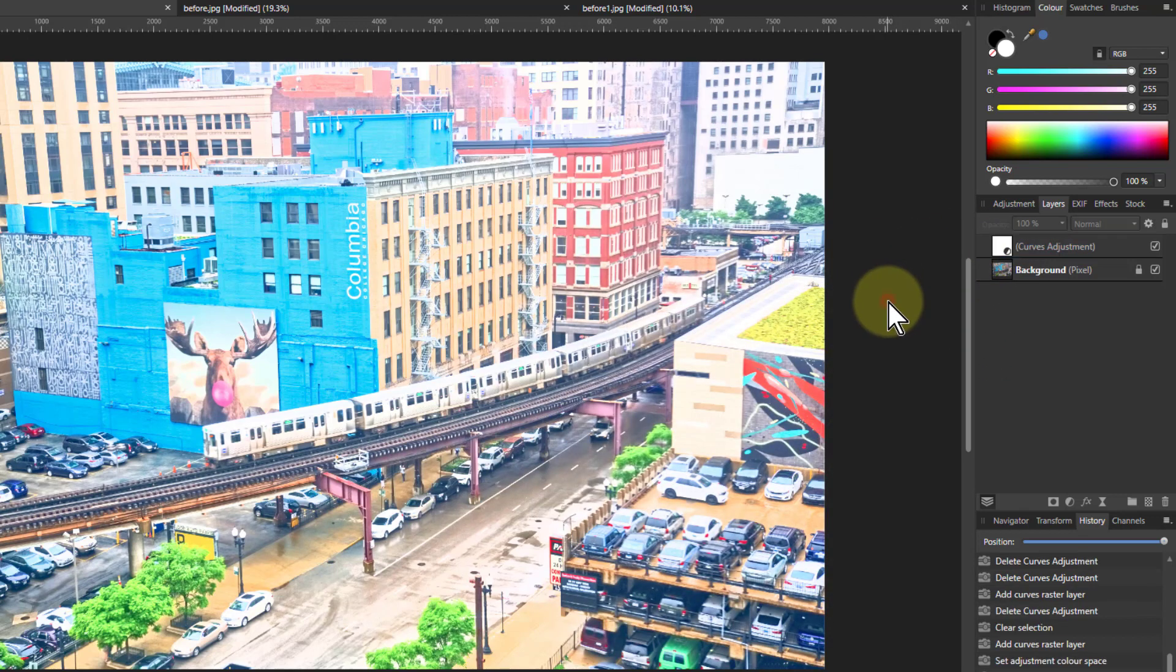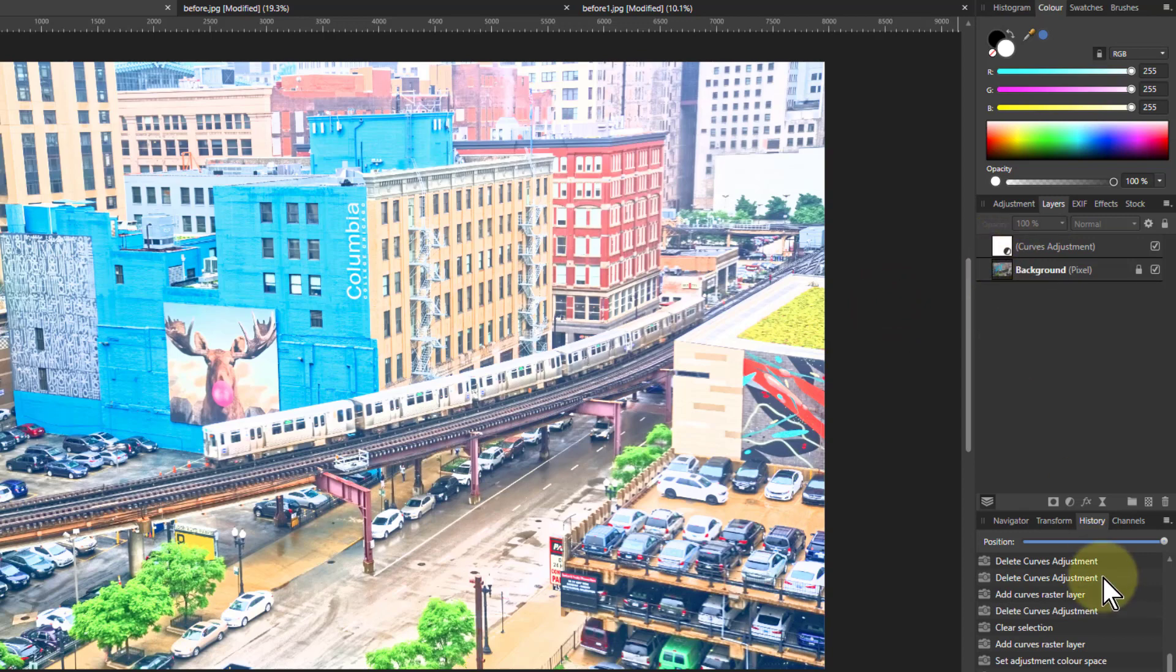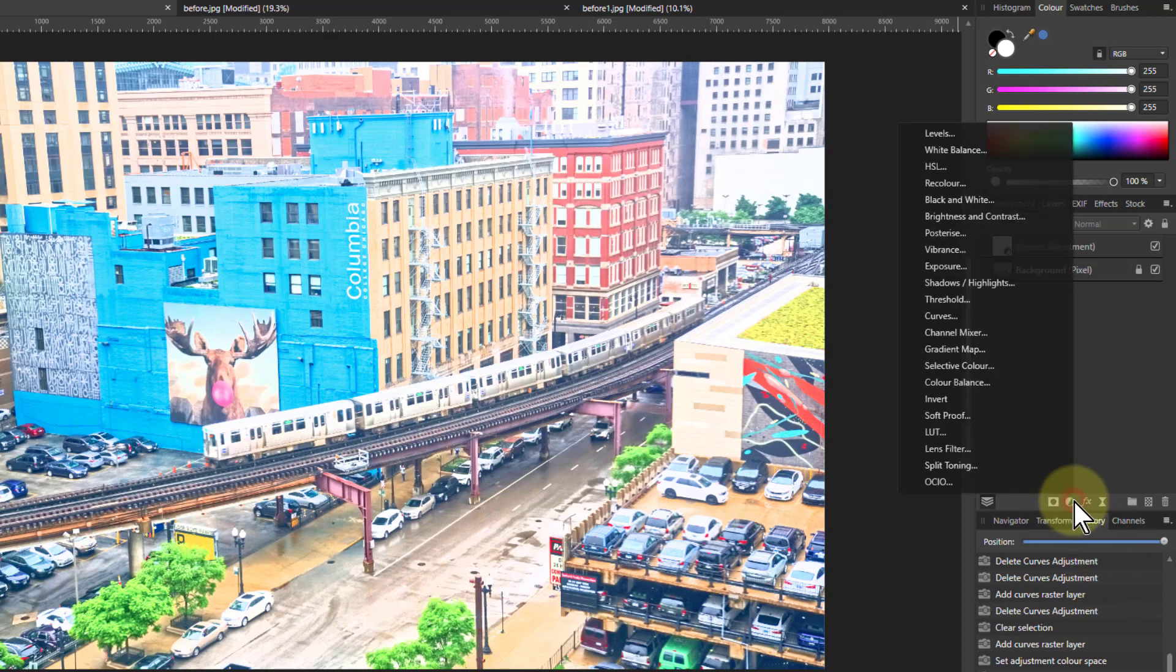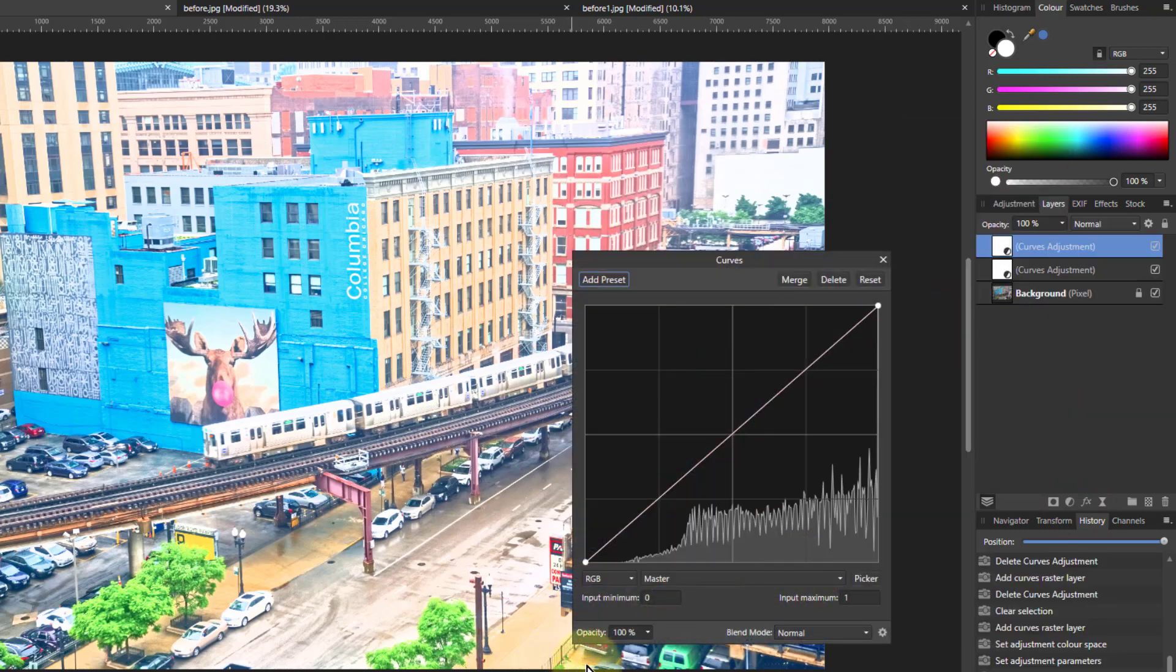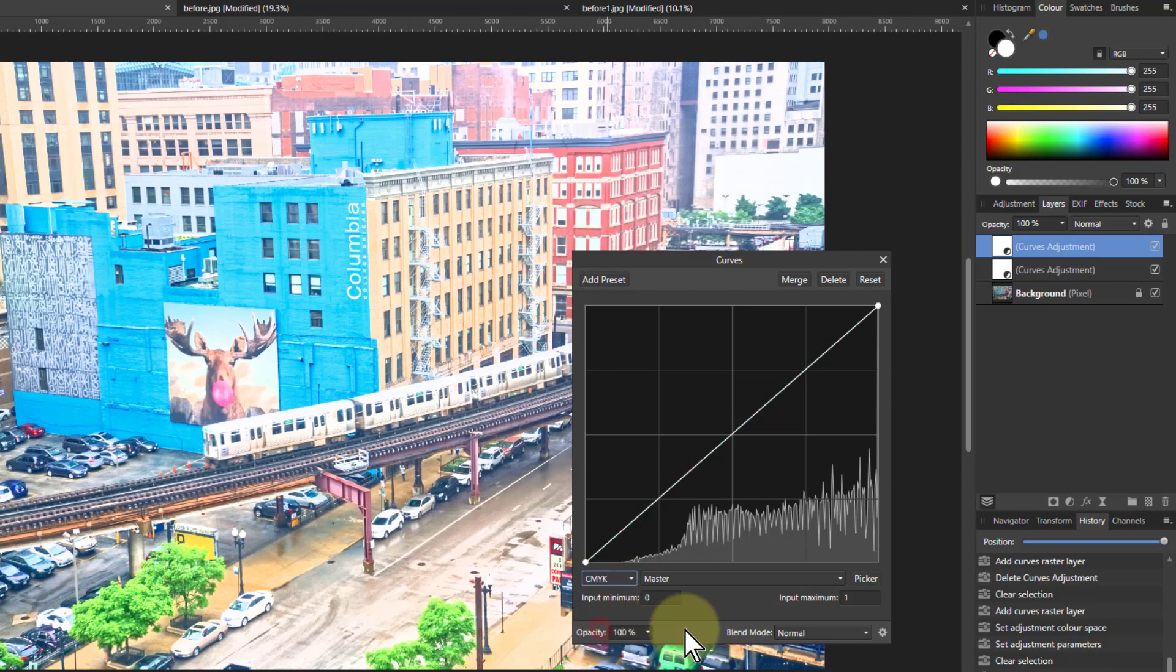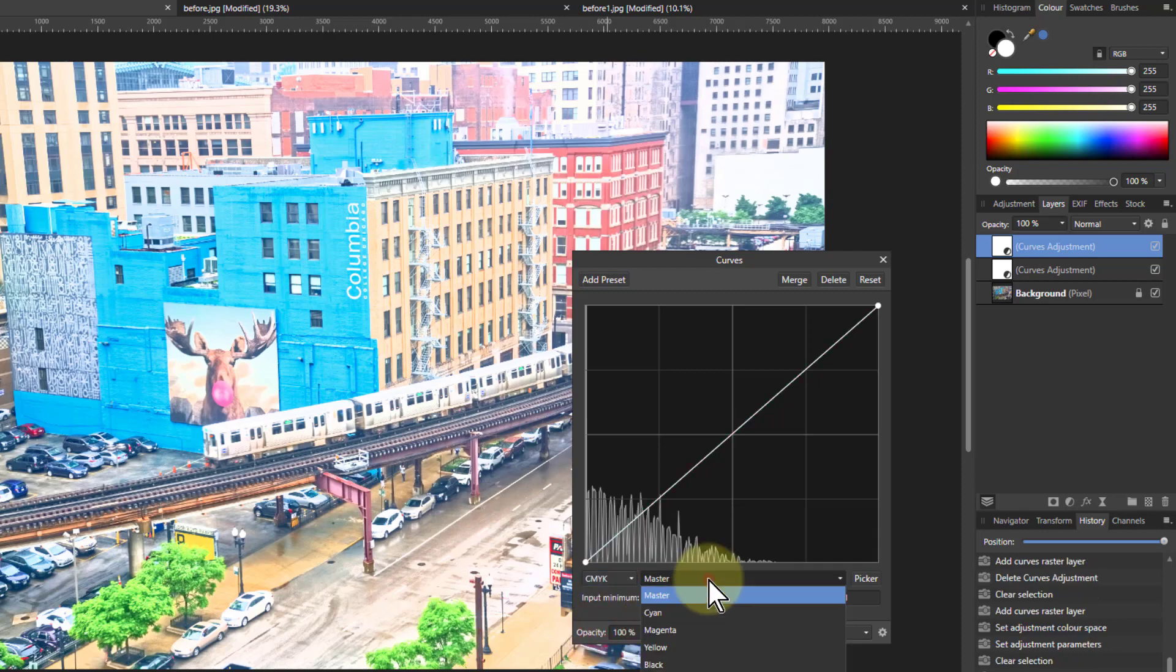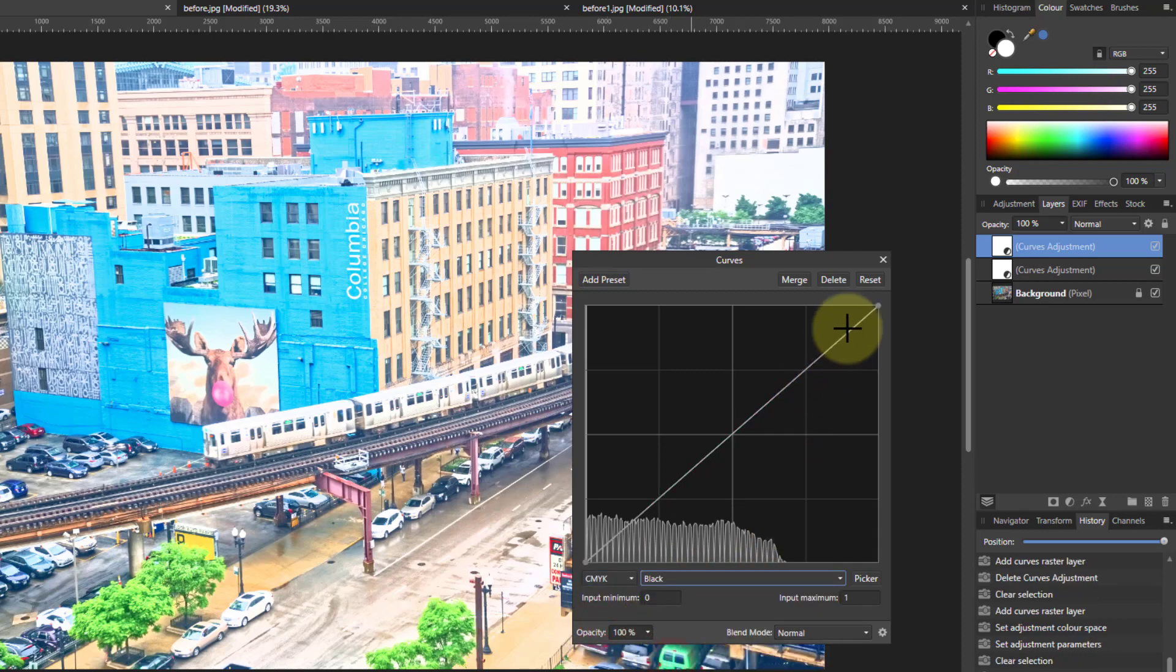So now I'll click out here again, so nothing selected, and then go to adjustments and curves again. Now I'm going to do the color layer. So I'm going to go to CMYK again, go to blacks, and this time I'm going to pull this all the way down.